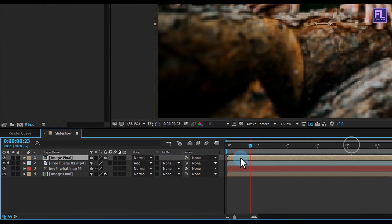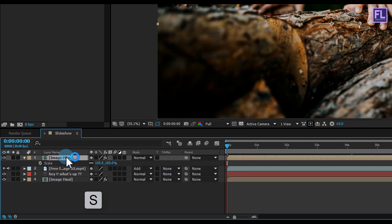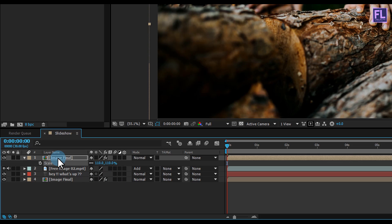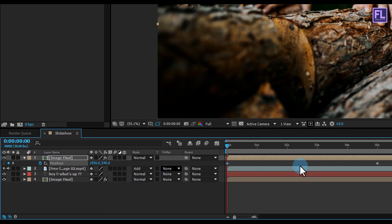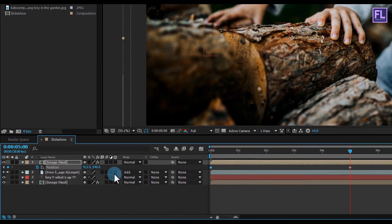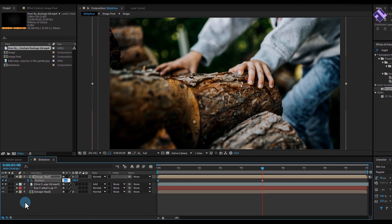Then go to the beginning of this animation and press S to open scale and make it 110%. Then press P to open position and set the position X amount to 1056. Then go to 5 seconds and set the X amount to 863.